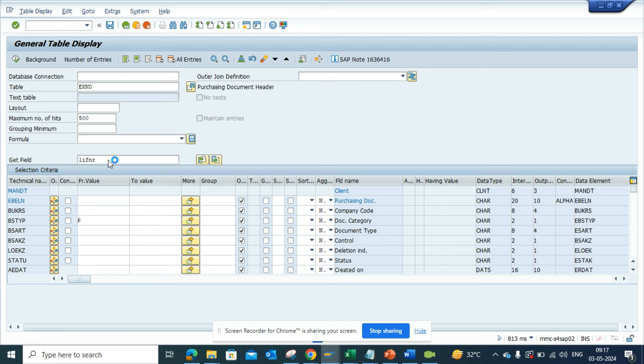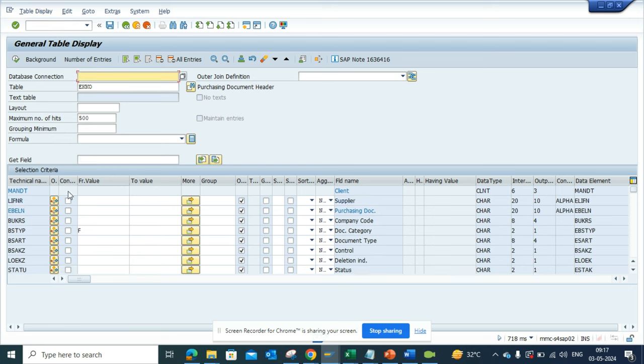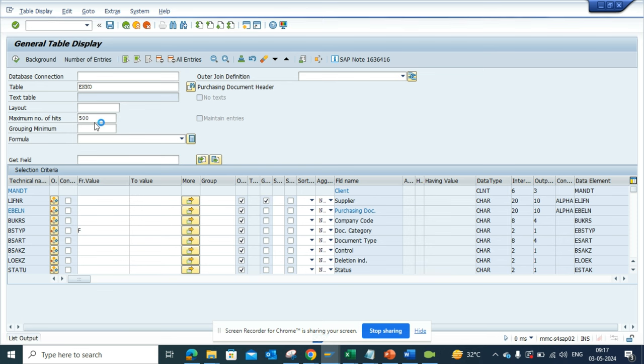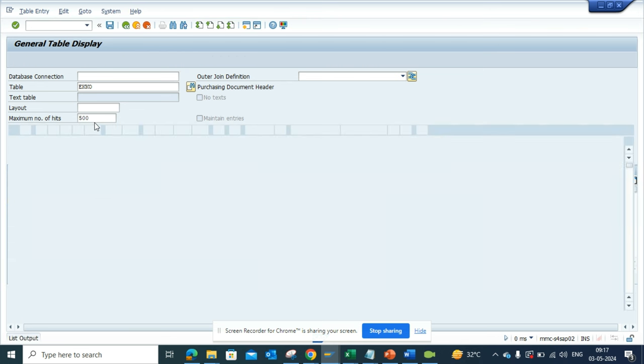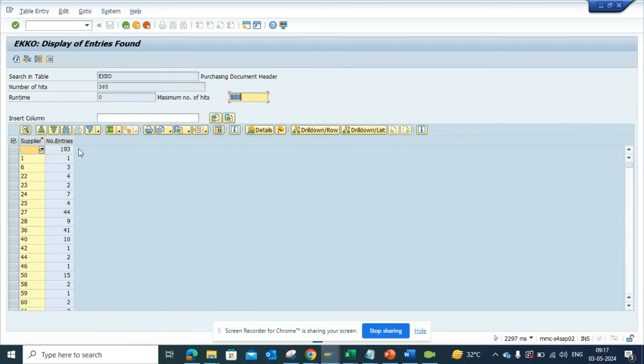So I'll just select LIFNR, and here you can see LIFNR. What I'll do is just I'll select group by, and boom, I'll just execute. And I'll be able to find all the purchase orders that are being created for certain vendors.